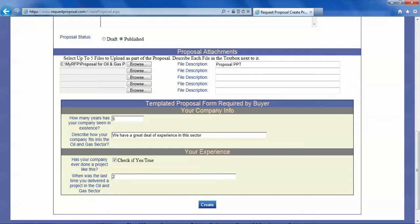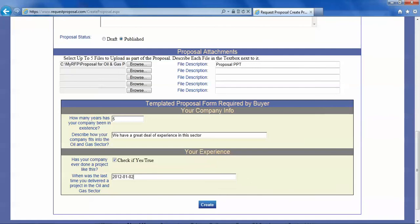So if you have the date handy type it in. If you don't type it in the right format the system will warn you that it should be answered in a particular format. Then we hit create.